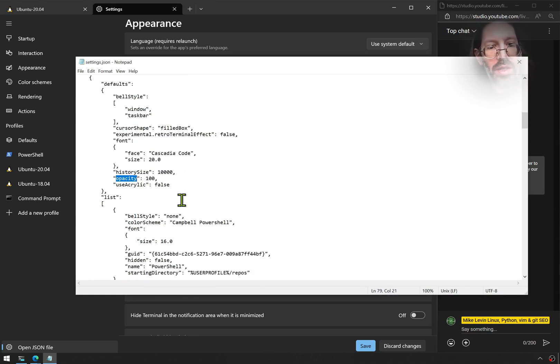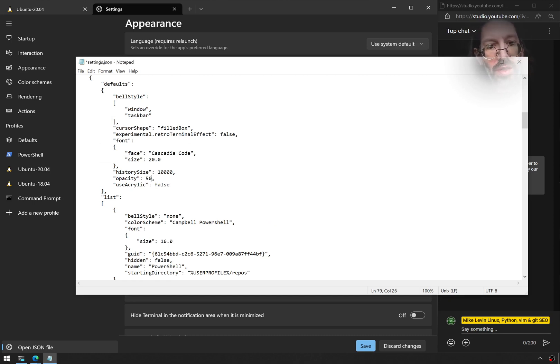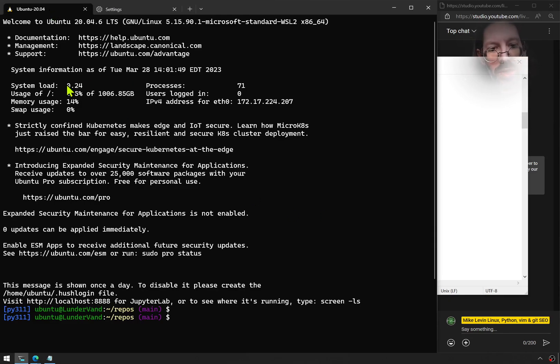And it's set to 100%. Let's change that to 50%. Now, I guess we should do a before and after, right? So here's what it looks like 100% opaque.